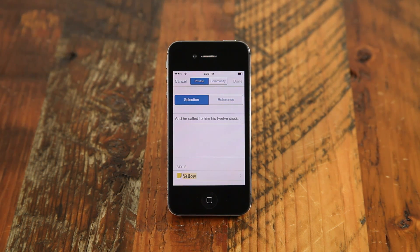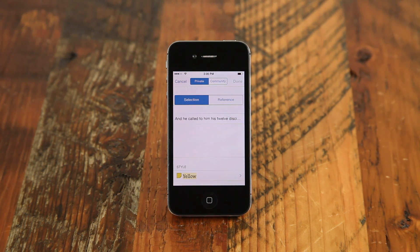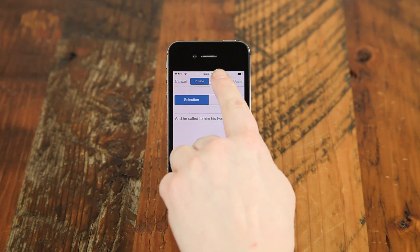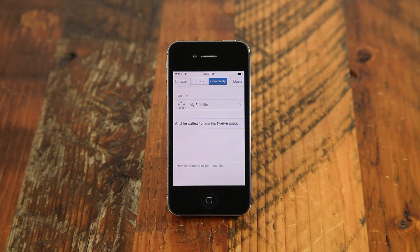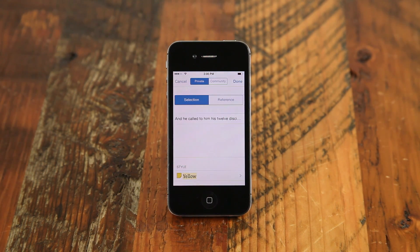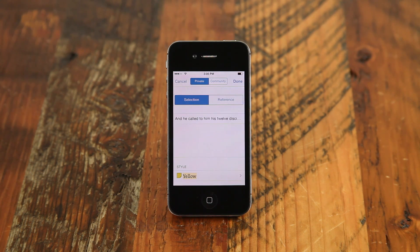By default, private notes are selected, but you can also choose to share a community note with other Faithlife users. You can choose to attach a note to your Bible reference or as a selection from that resource only.